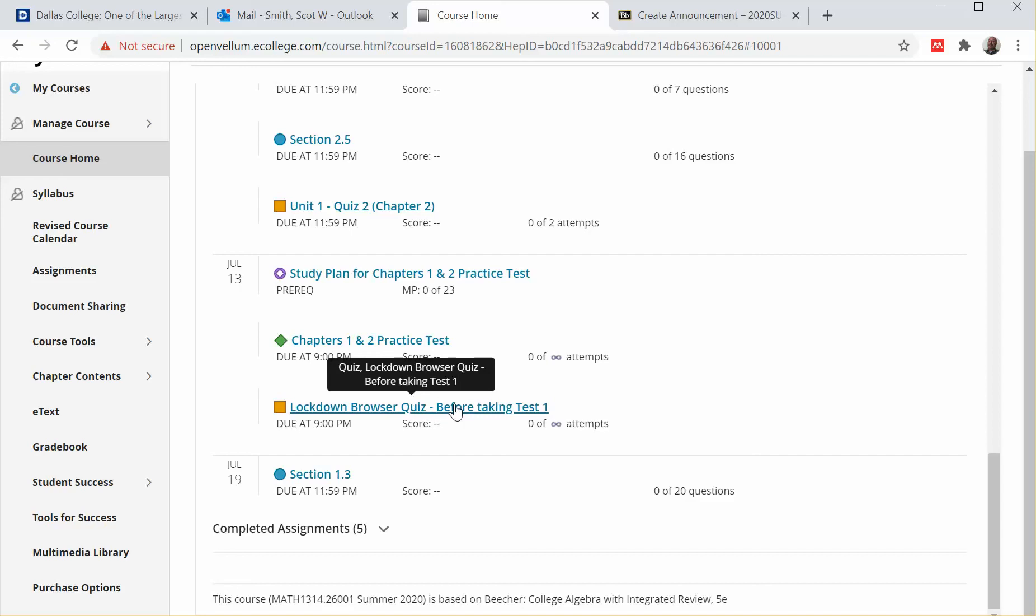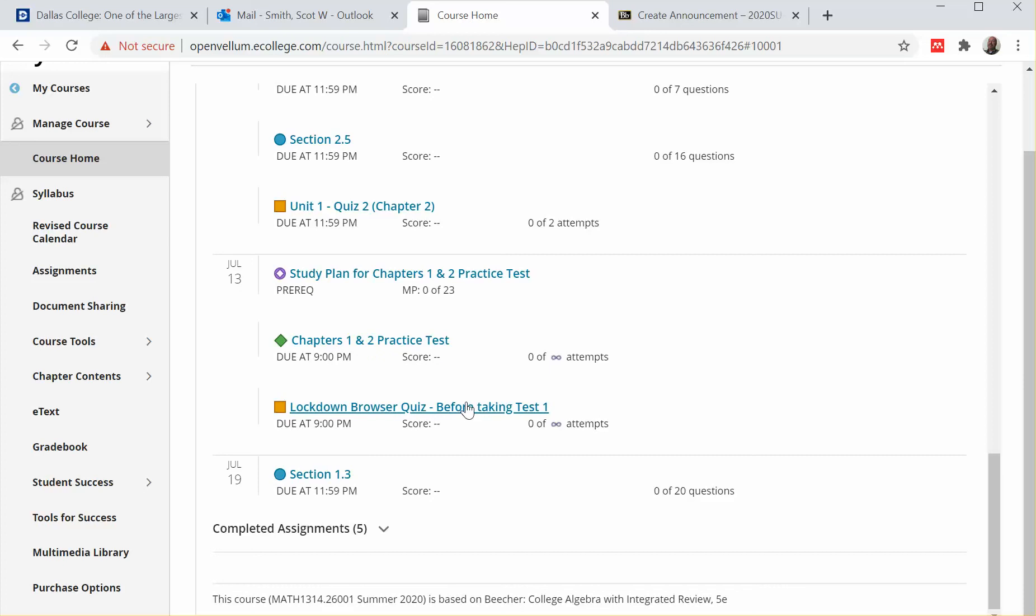This will just give you practice and make sure you're comfortable with the program and that it's working correctly on your computer. By the way, when I send the eCampus directions for taking test one, I'll tell you there actually is a password you need to know when you go into this, just like there will be on the actual test.